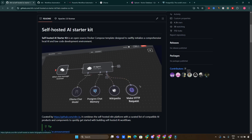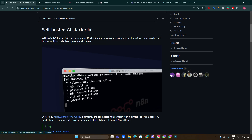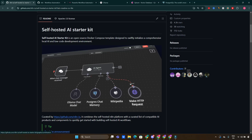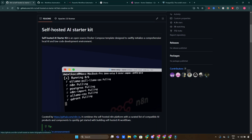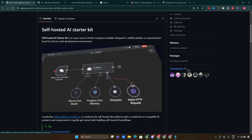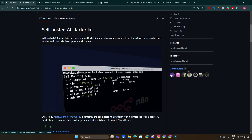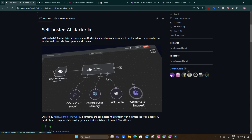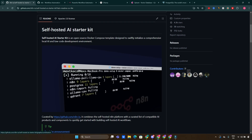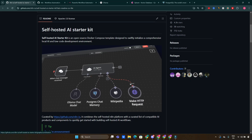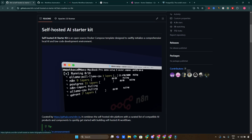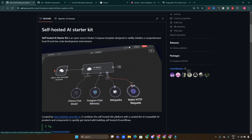Are you ready to unlock the full potential of AI right from your own home or office? In today's video, we are diving deep into the self-hosted AI Starter Kit, a powerful tool that empowers you to create your own AI environment without relying on third-party services. Hey everyone, welcome back to the channel. If you are passionate about artificial intelligence and want to take control of your projects, this kit is exactly what you need.